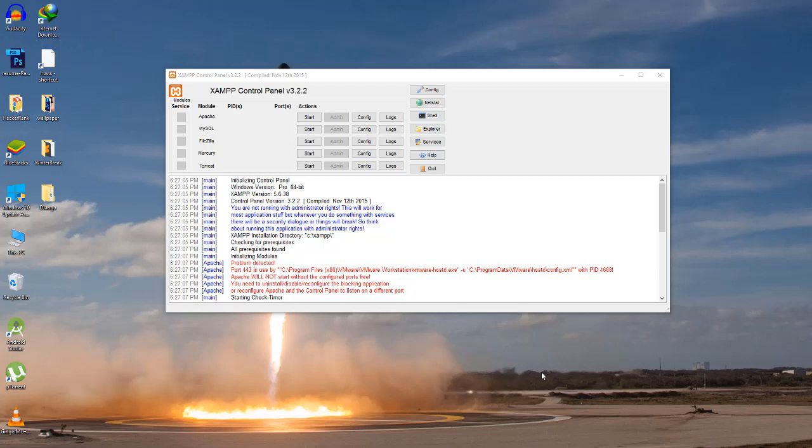Hey everyone, in this video we'll see how to change MySQL port address in XAMPP control panel so that we can fix the error that we get when we try to start MySQL and it says that the port is already used by some other application.